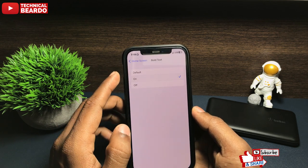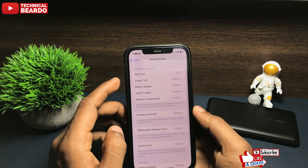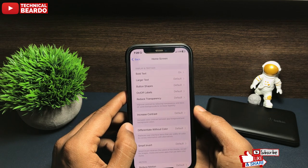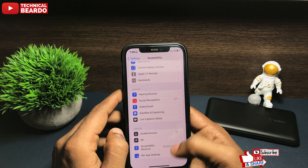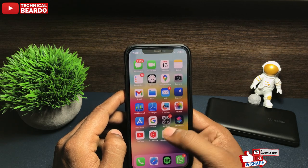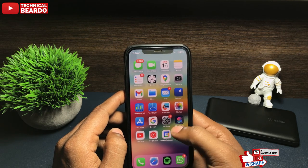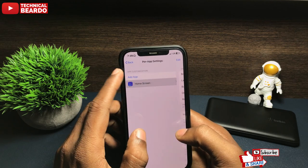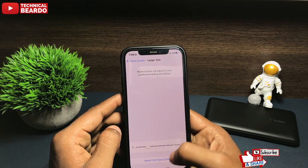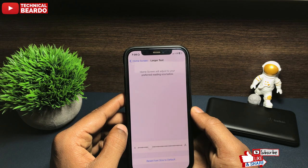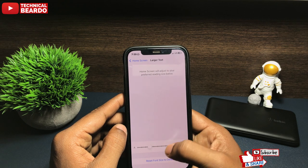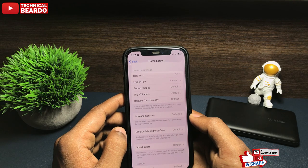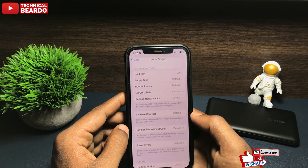Once you do that, on your iPhone home screen, the text will be bold. There are other options as well, like Larger Text — you can decide the text size for your iPhone home screen, select the size and choose it. Also, there are button shapes and other options available here for your iPhone home screen. You can do that as per your choice.